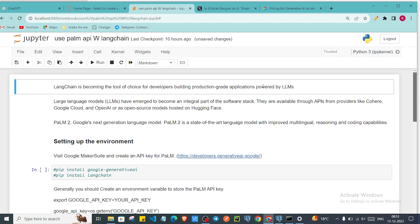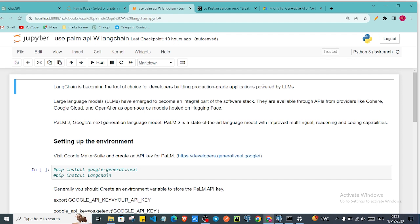If you don't know LangChain, then LangChain provides an interface where you can use large language models into your application using LangChain. It is kind of the tool of choice for developers for building production grade applications powered by LLMs.